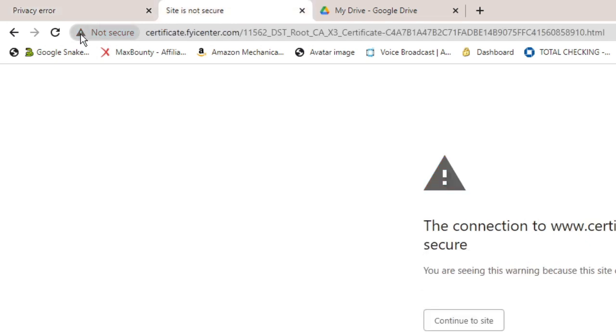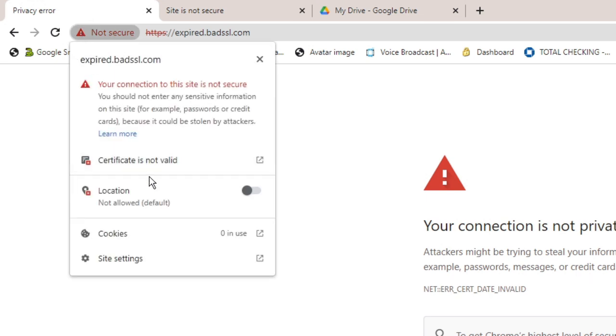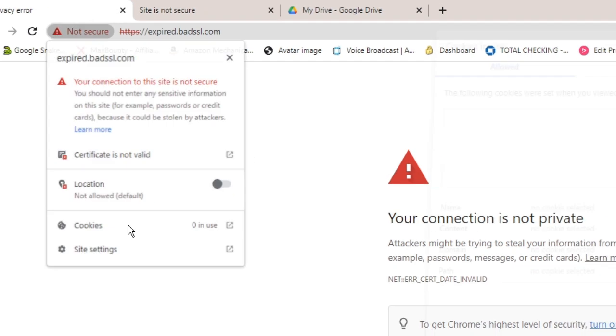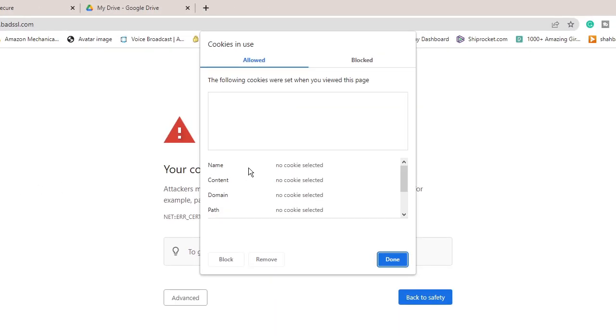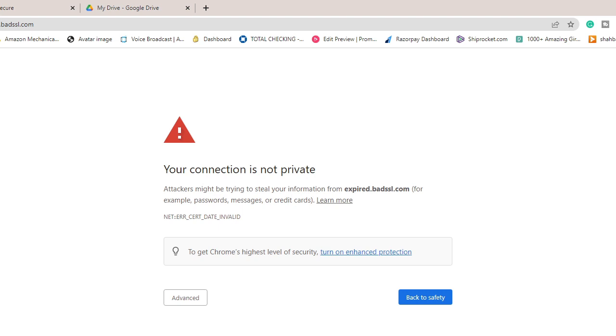You can click on it, then it says cookies. Right now I have zero cookies but you will find some cookies here in the box. You have to click on remove and keep clicking on remove until you see the empty box. Once you are done, click on done, then try to reload the website and check if this fixes the problem.